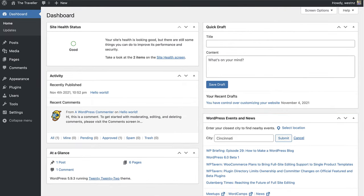Now the most common way of moving around the admin area is by using the navigation links in the left sidebar. Some of these are used much more frequently than others, particularly posts, pages, and comments.